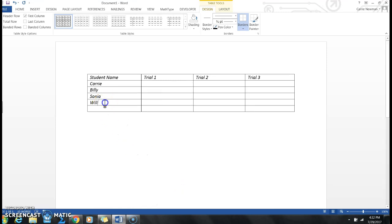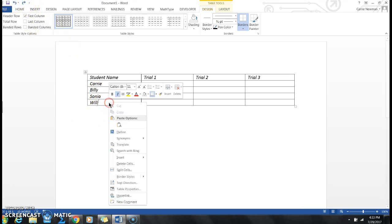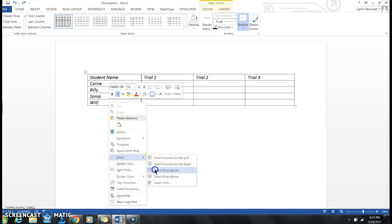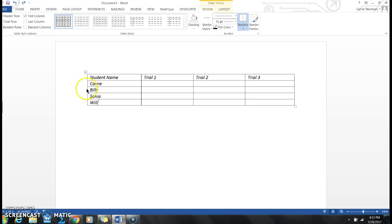If I had gone in here and right-clicked Insert and put Row Above, now I have one in between Sonia and Will. I can easily undo that with the Undo button.